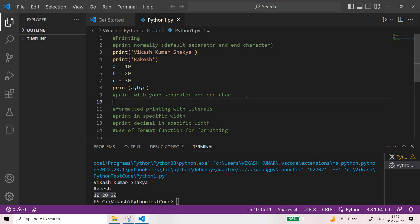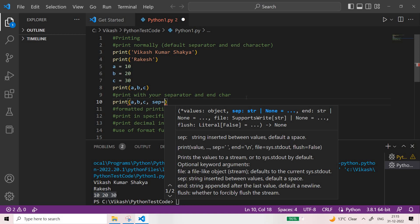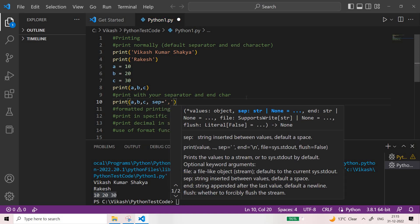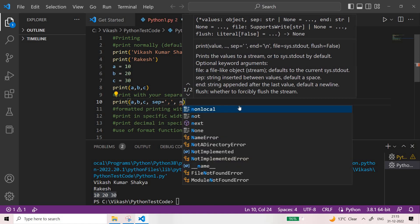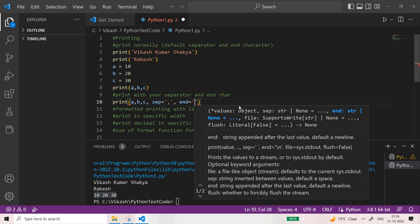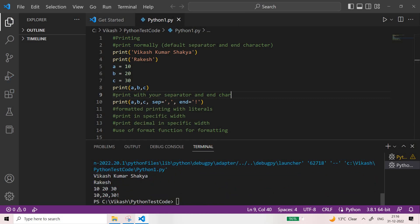Now if I want to give my own separator and end character, I can use the `sep` keyword. For example, I write a, b, c and then sep=',', so a comma instead of a space. Then I can specify the end character using the `end` keyword — for example, an exclamation sign. If you print it, you can see the output: '10,20,30!' with the exclamation sign added at the end.